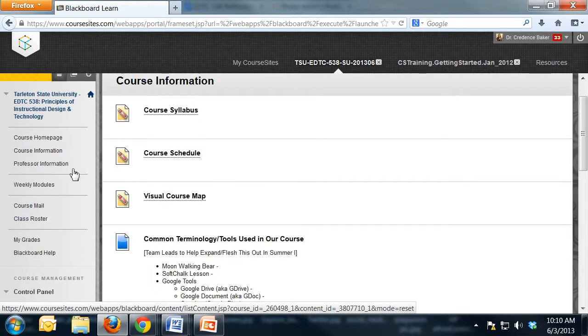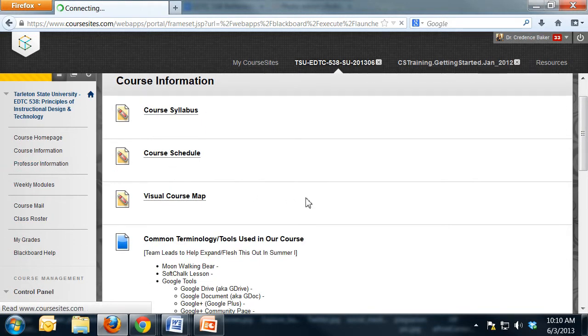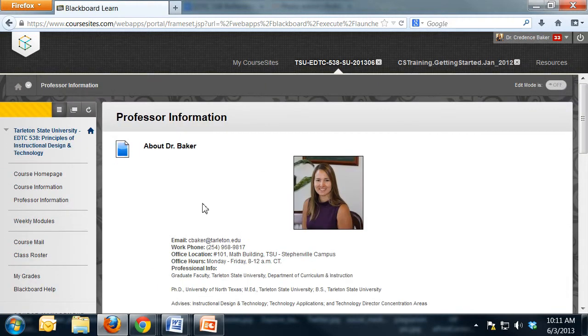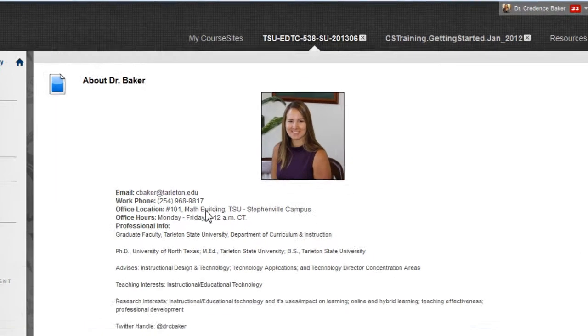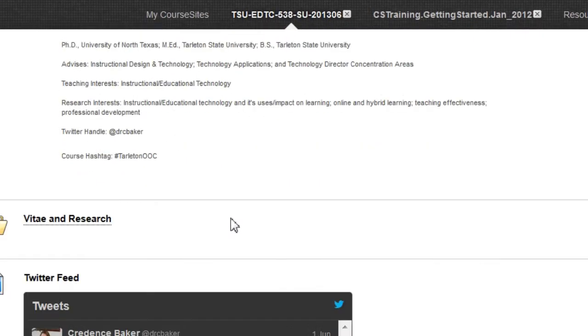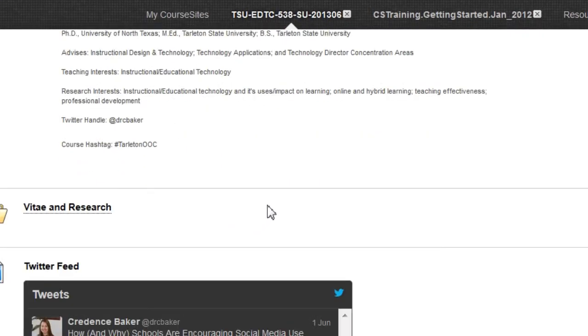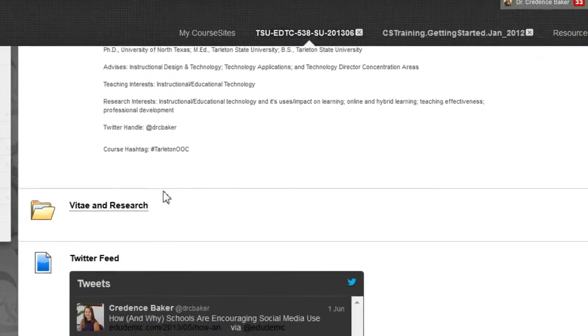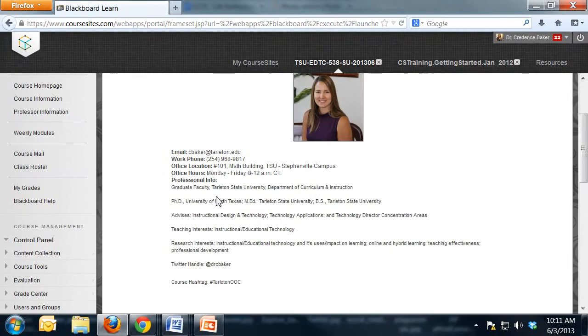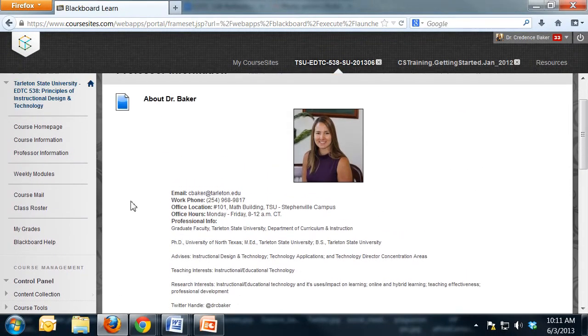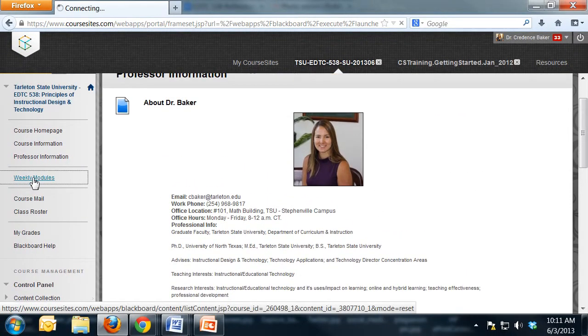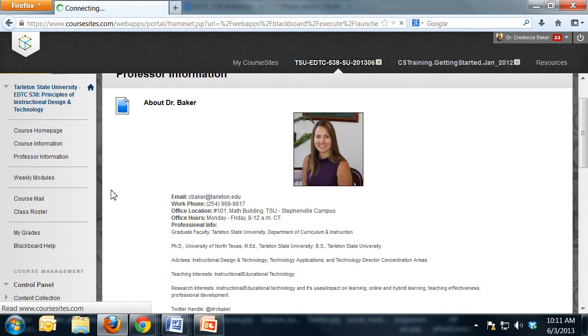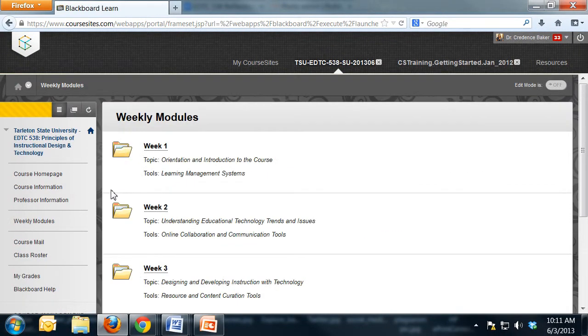The professor information section will look pretty familiar to you. It has my contact information, Vita and research, and Twitter feed. Then the weekly modules section of the course is going to look somewhat familiar to you.